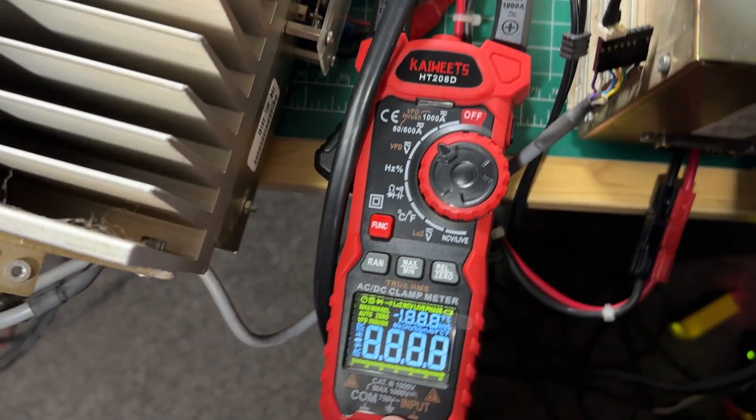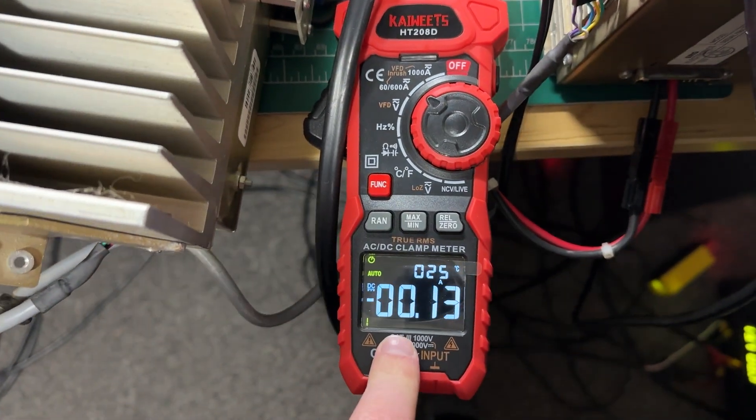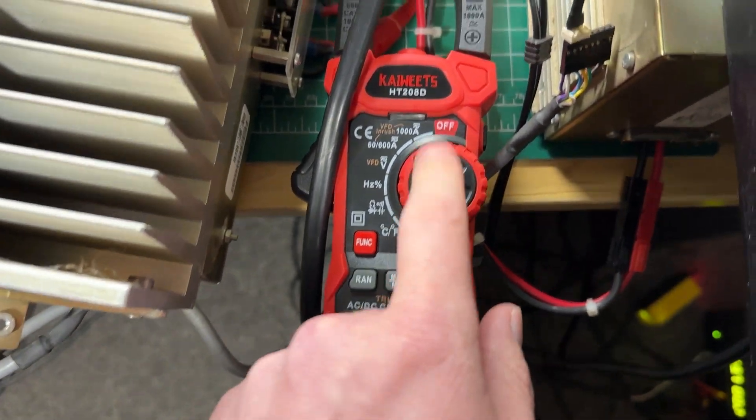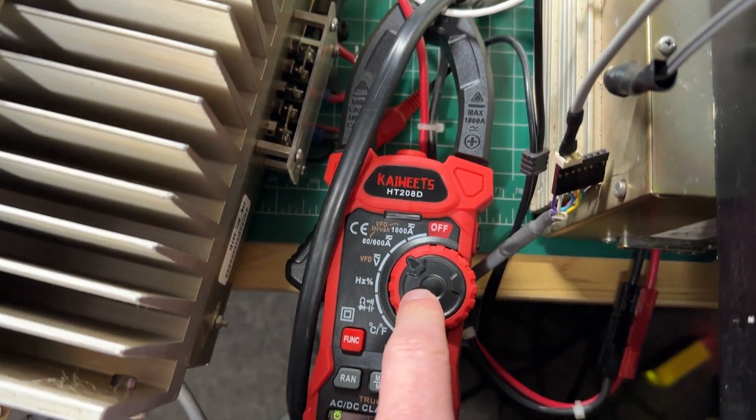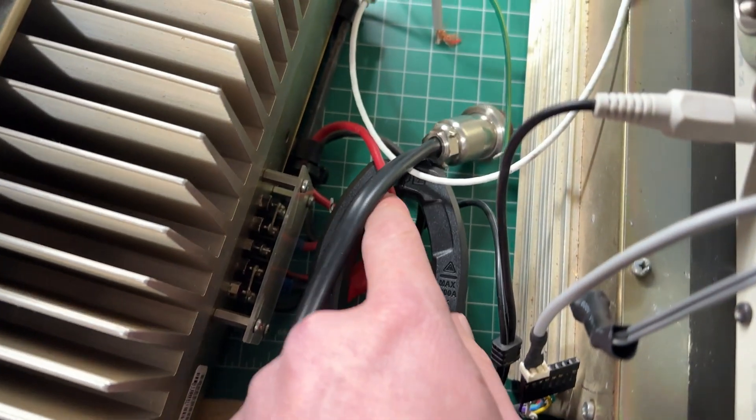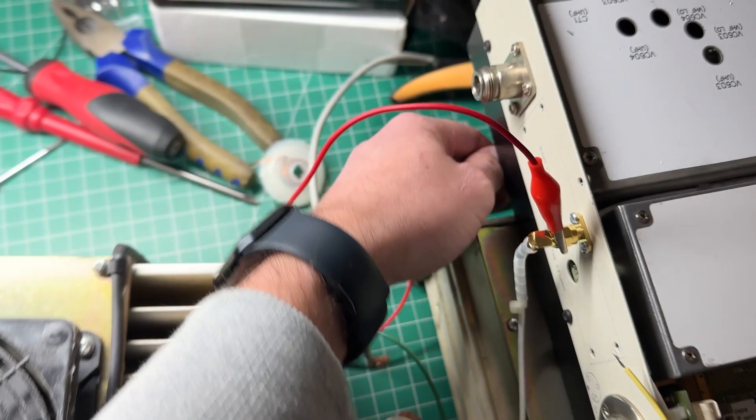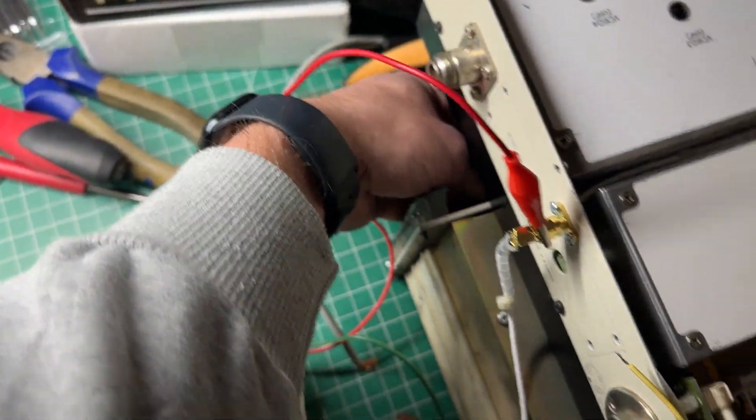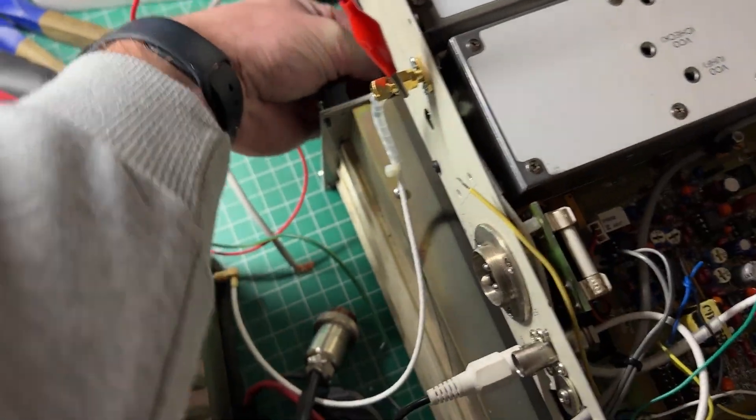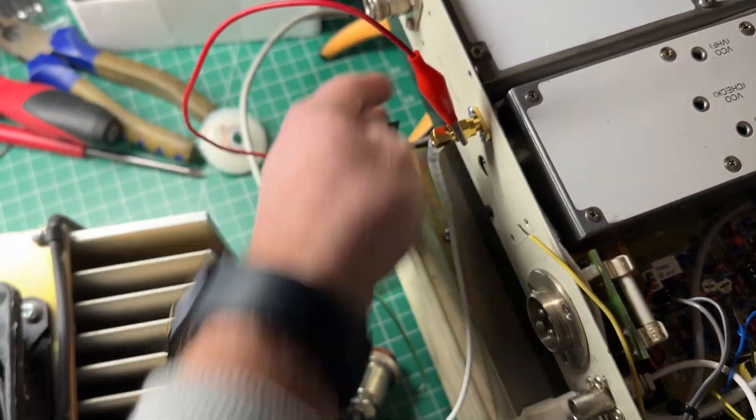I've got my Kiwitz clamp meter here, this is awesome for measuring DC current so I've just got it clamped over the red wire there and if I turn it on now this thing is ridiculously loud. Let's turn this on.